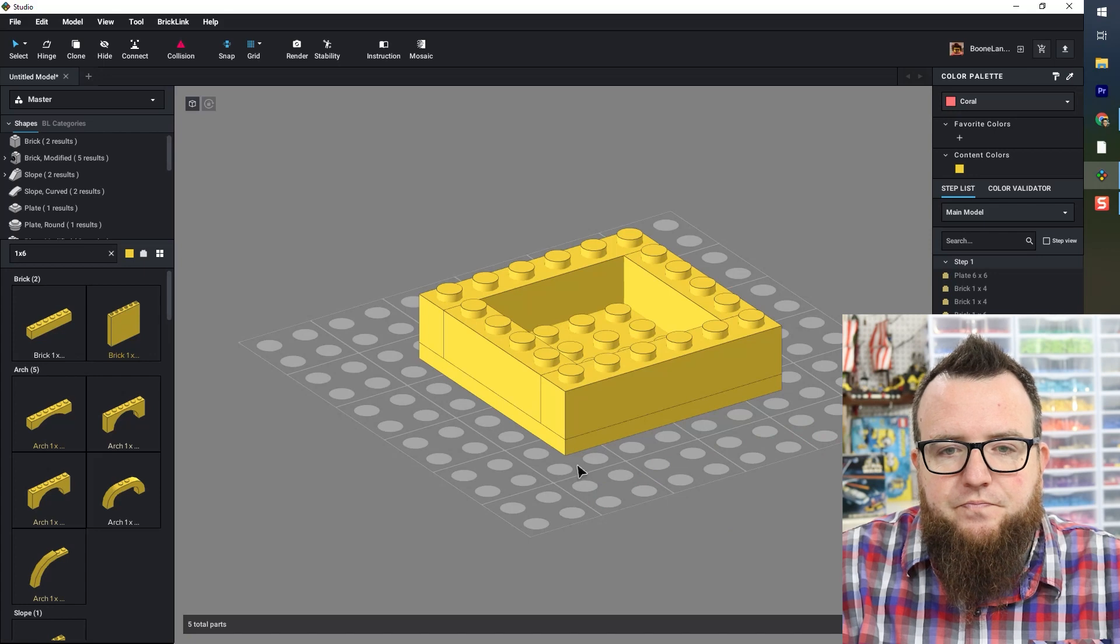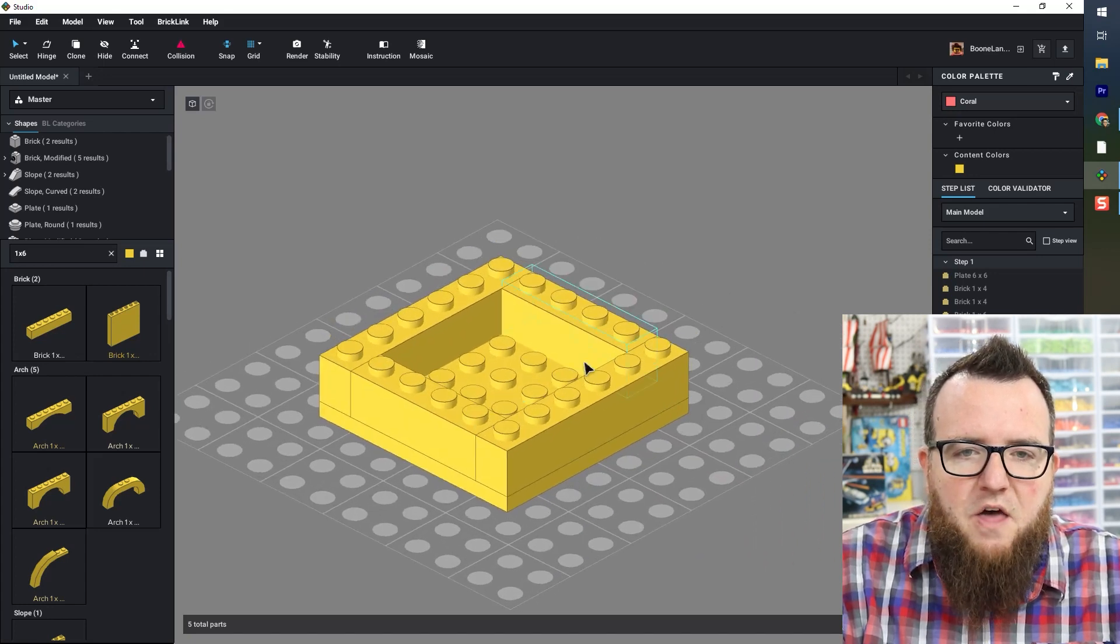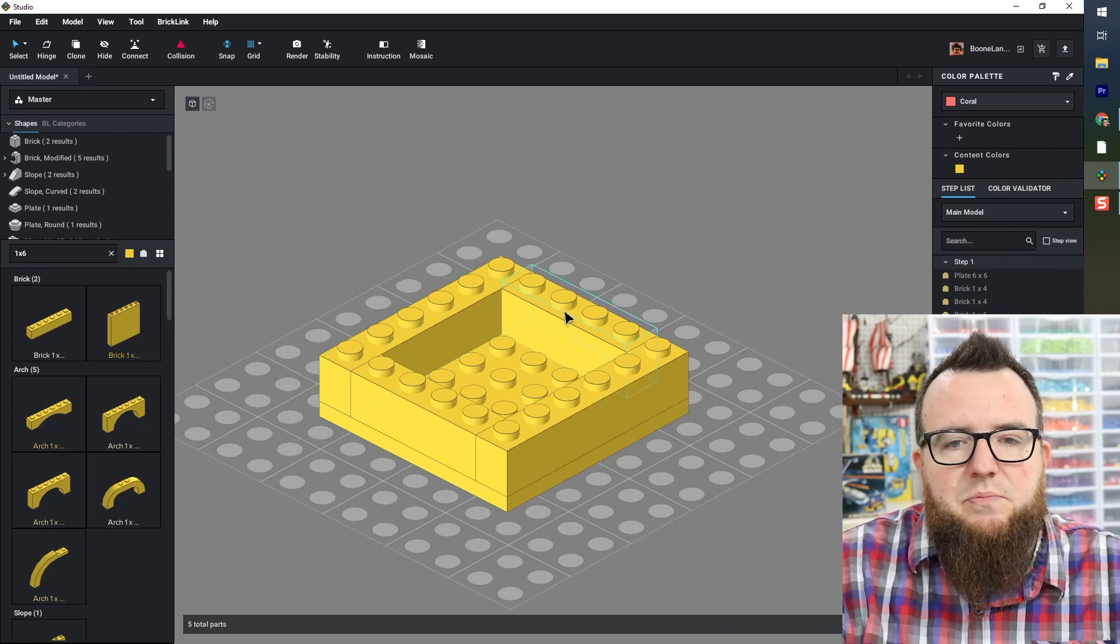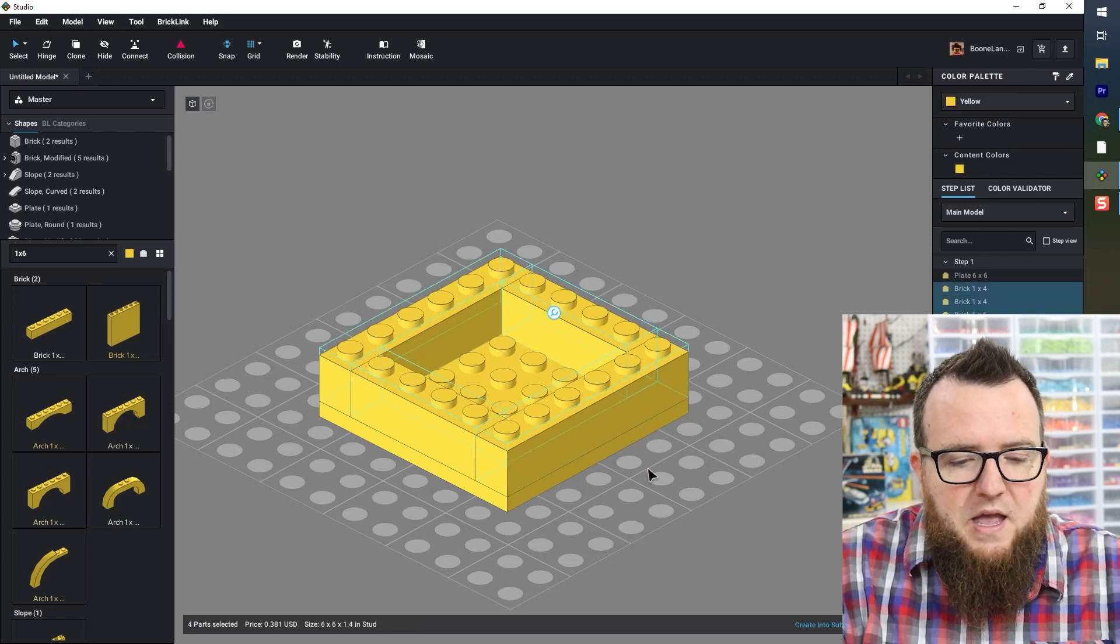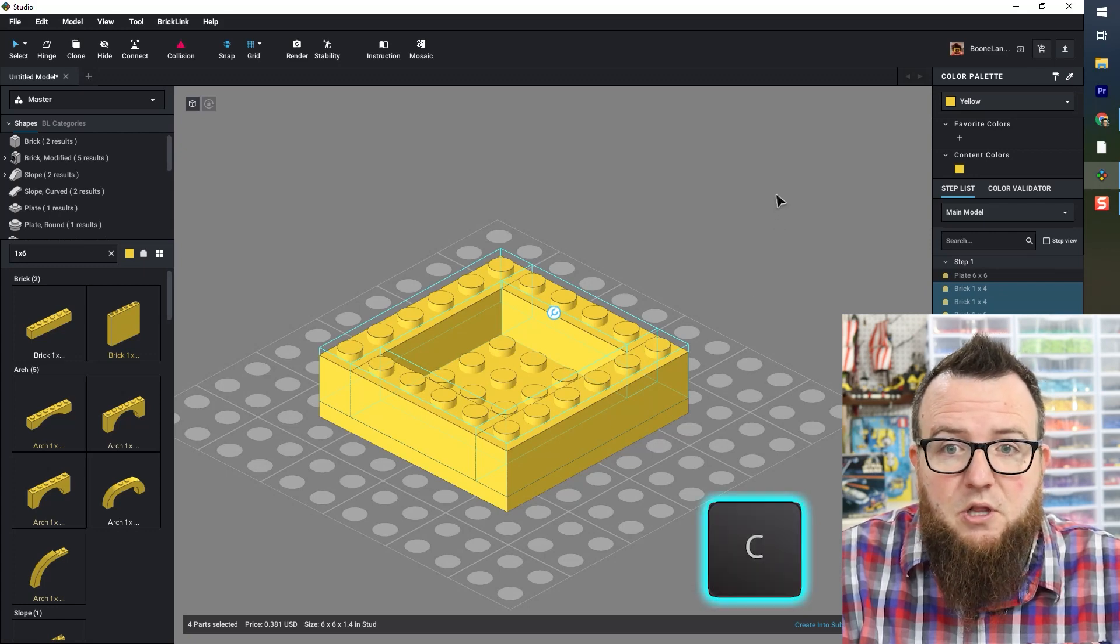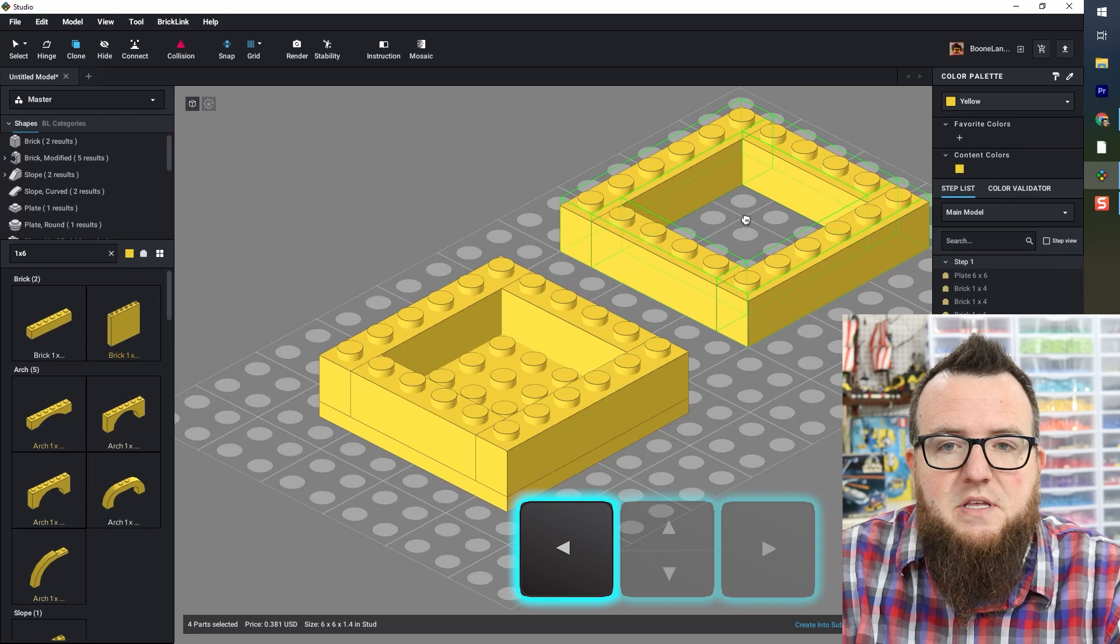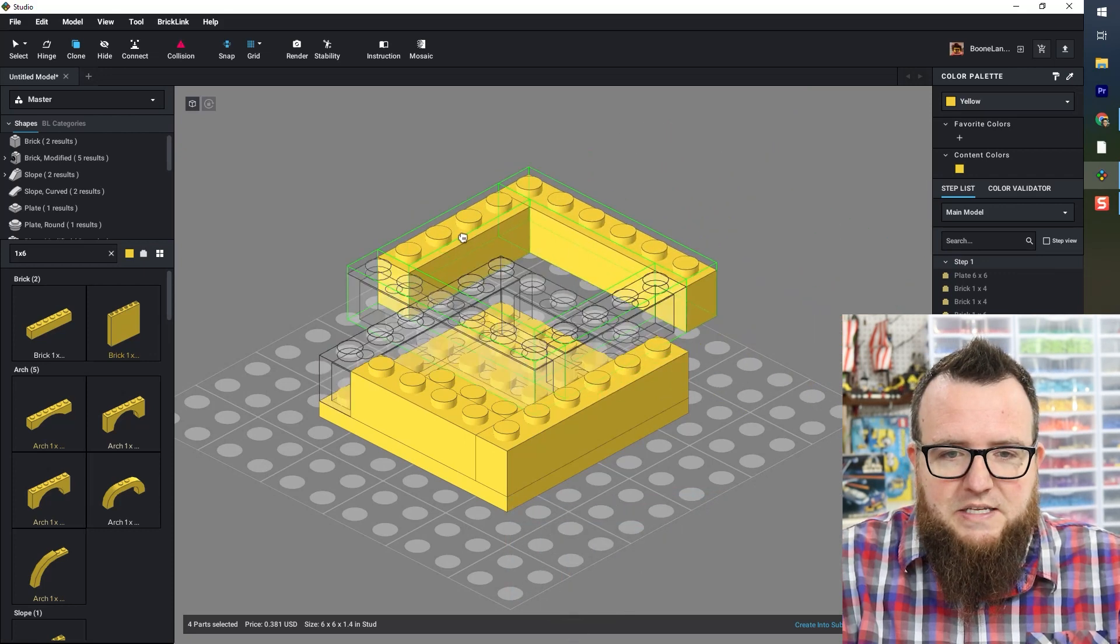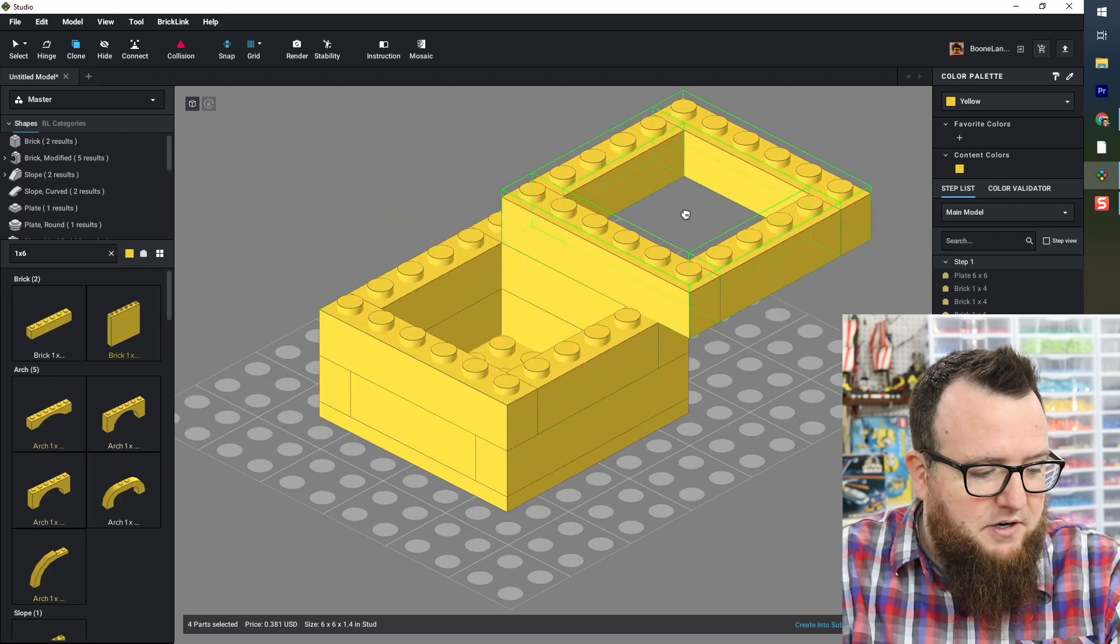Alright now I'm going to add another layer of this but I want to overlap my seams so I'm going to click on these four and I can press C which is the clone tool it's going to clone all four of those and I'm going to press the left arrow to rotate that 90 degrees and now I can set that layer on top of that layer.